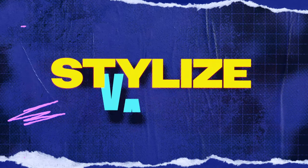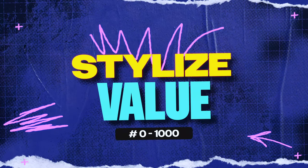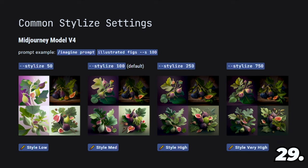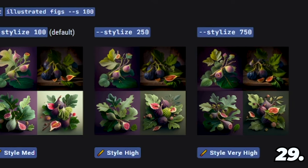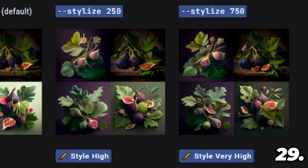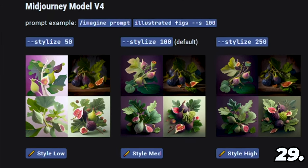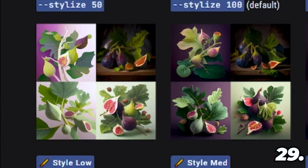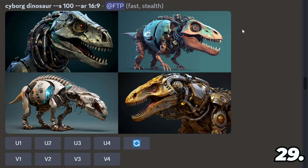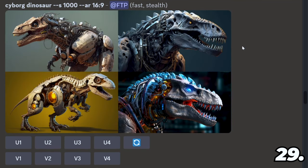You can also add a stylize value denoted by dash dash stylize. The stylize value determines the creativity and artistic style of the generation. A high value creates images that are more artistic but might stray from your prompt, while a lower value follows your prompt more strictly but might be less beautiful. Here is S0, the default S100, S500, and S1000.